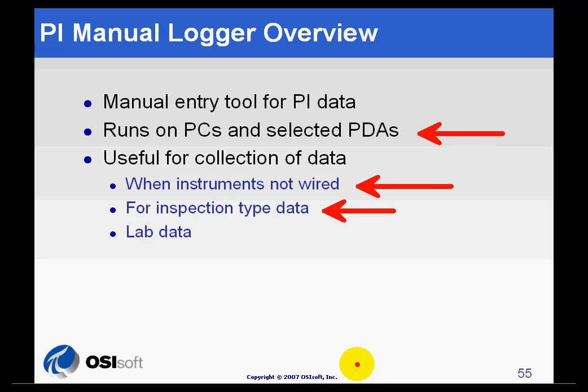Certain data, such as lab readings, water tide levels, and tank gauges, may only need to be collected once a shift, once a day, or once a week.